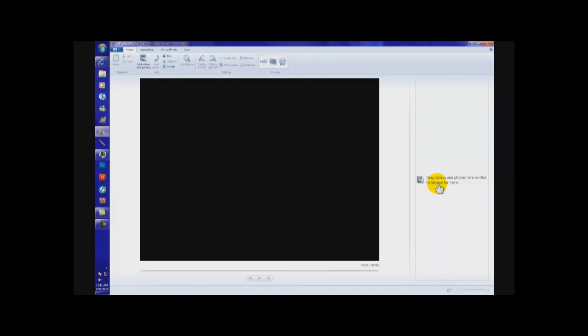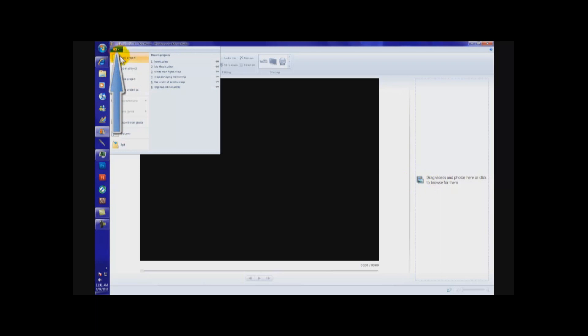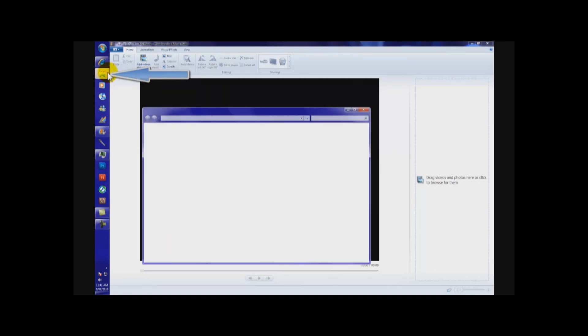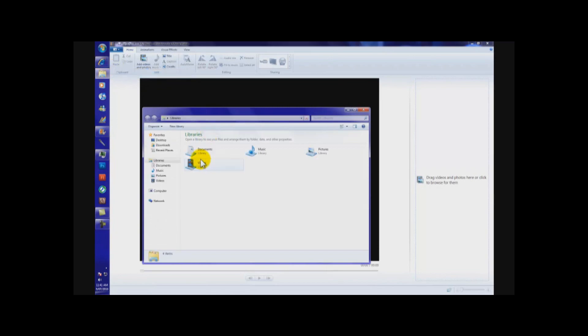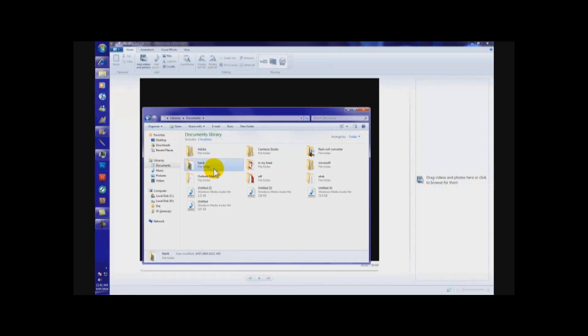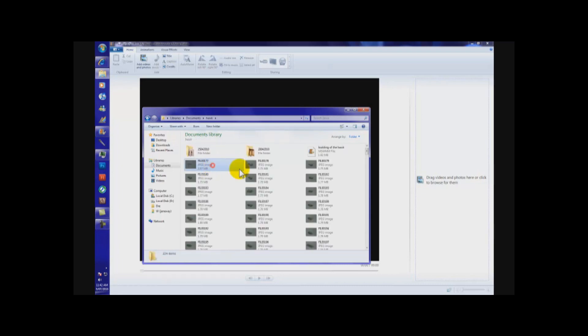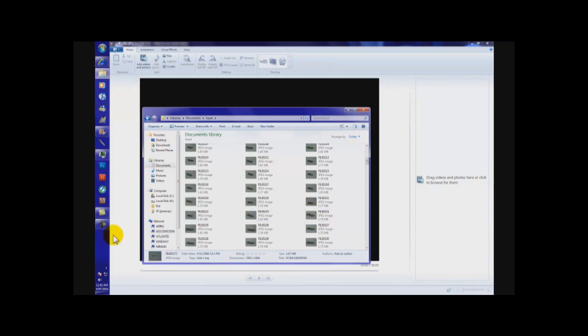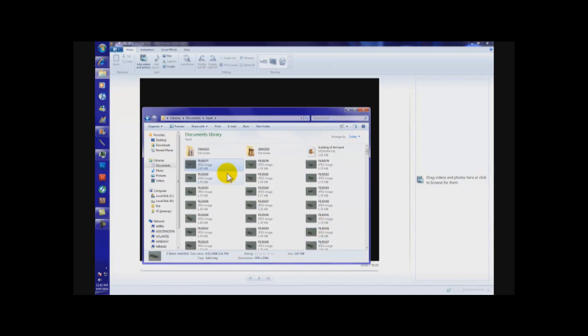First, now we need to get some videos. You can either import from device, or you can go to your folders and drag it from there. Now, I'm not going to select all these, because my computer is just a bit slow. So, it may take a bit.